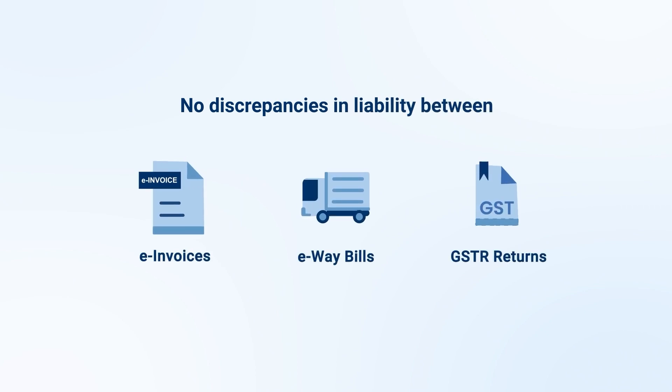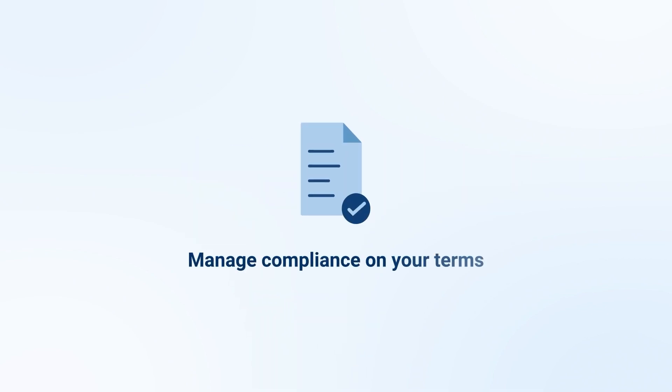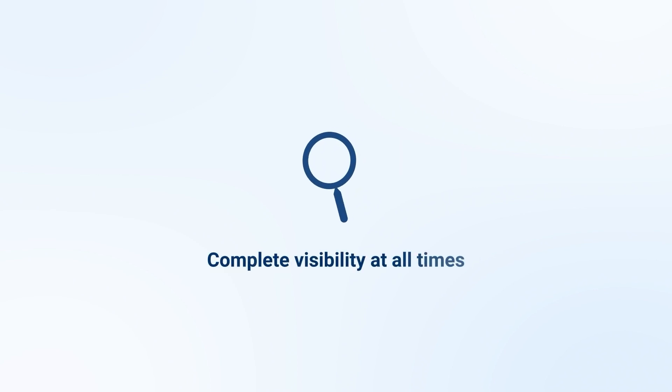Similarly, 2B reconciliation guarantees that your ITC claims are always accurate. Manage your compliance on your terms with complete visibility into your status at all times.